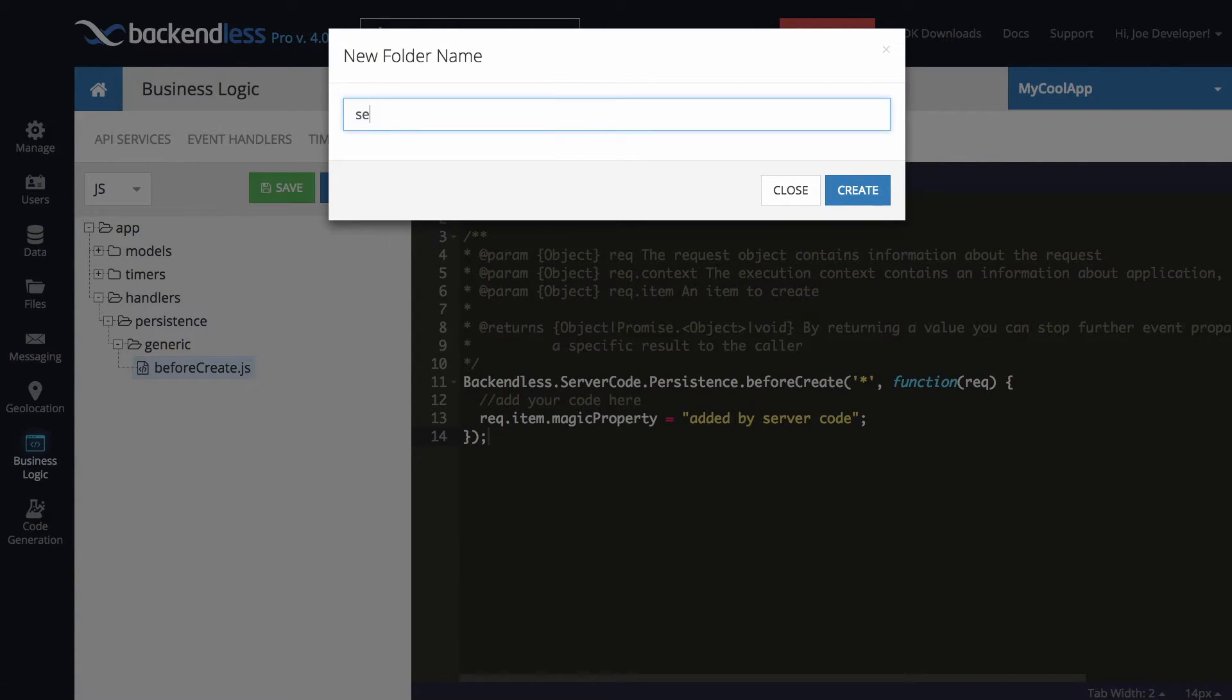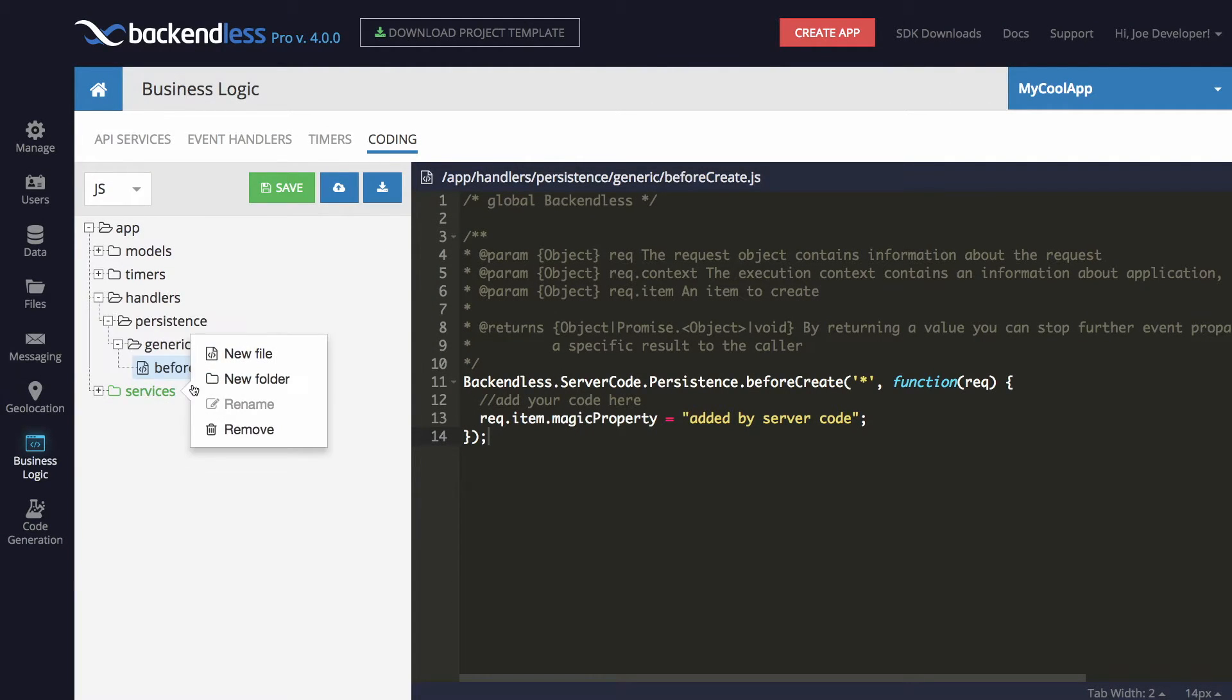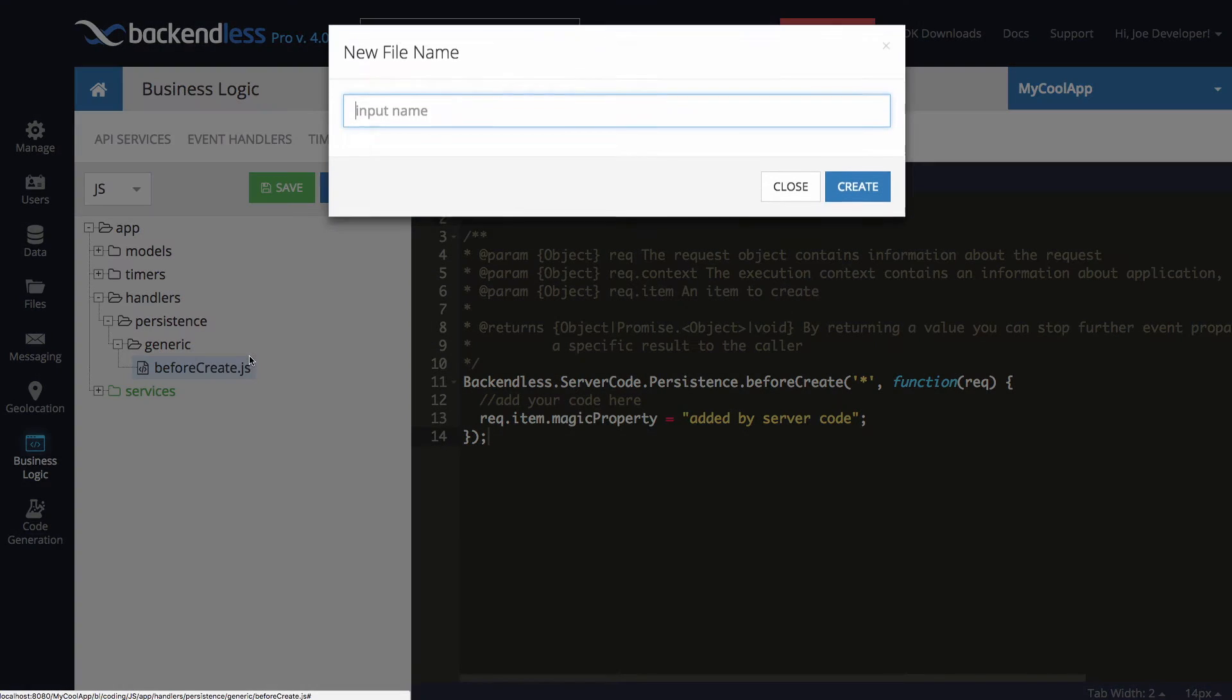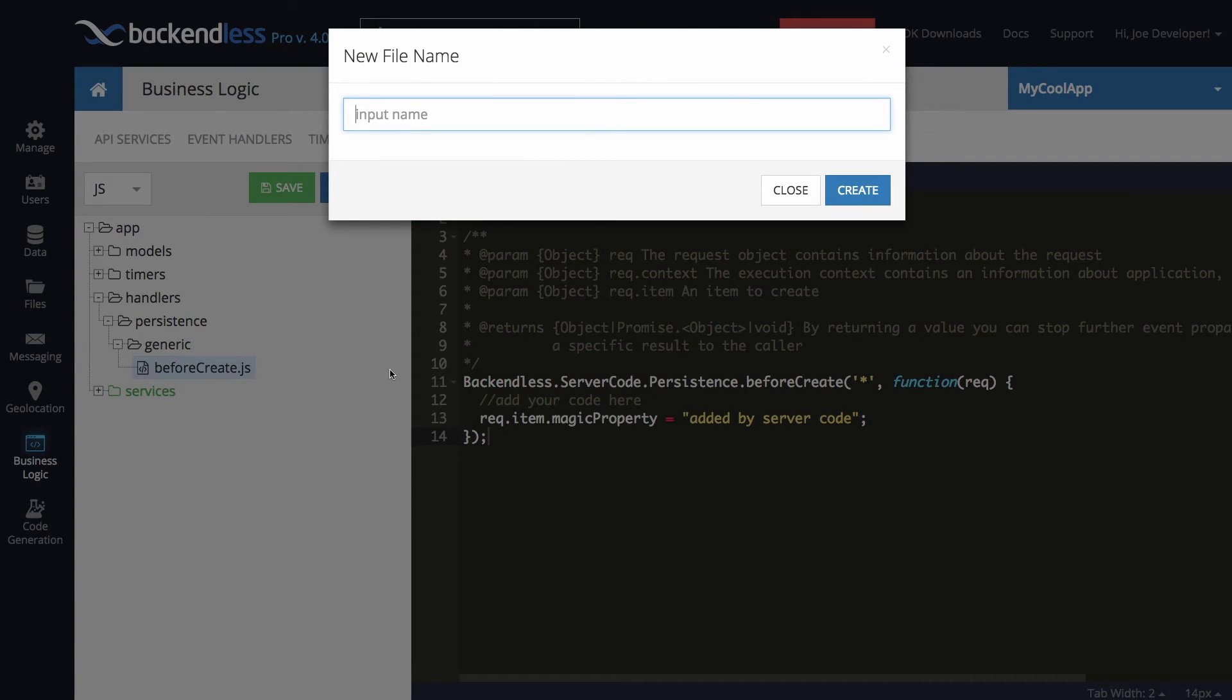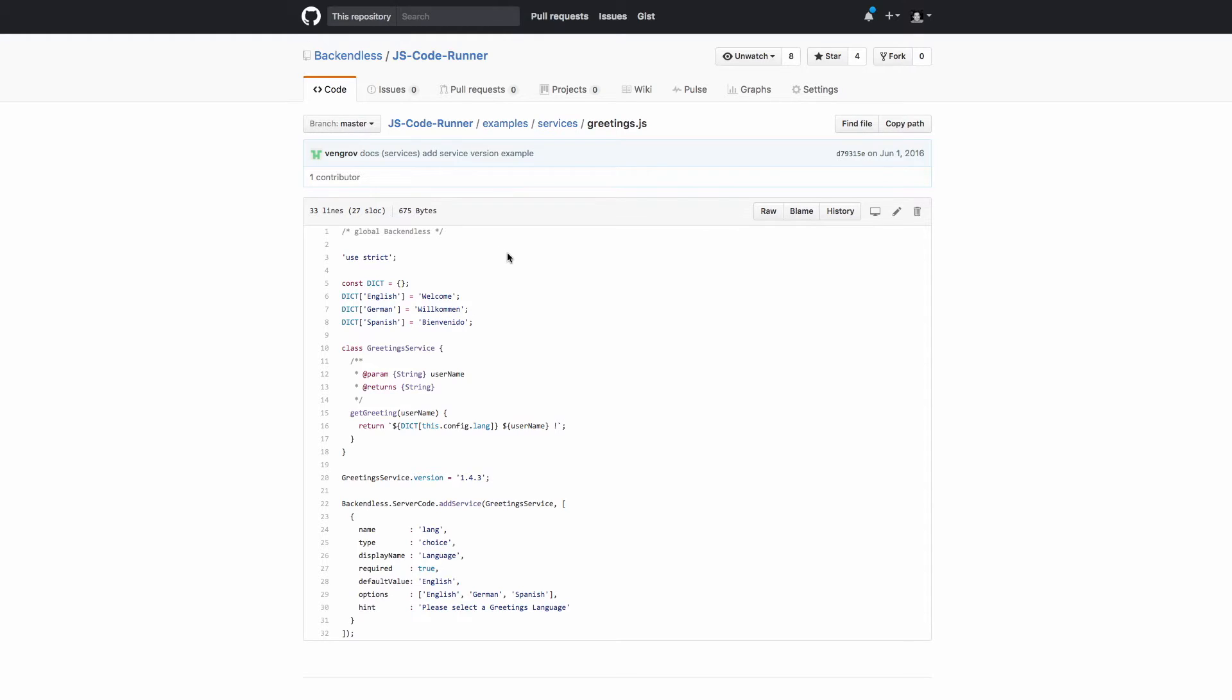So let's create a folder called services, and in services we will add a new file called greeting service. And this file will contain a service that we are going to deploy. For this, I will use the code that is part of our git repository in the JS code runner. There is a service called greeting.